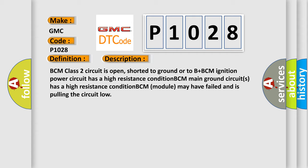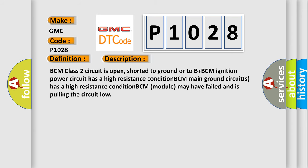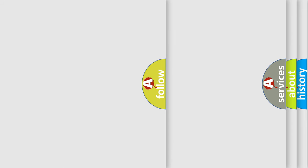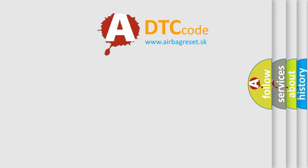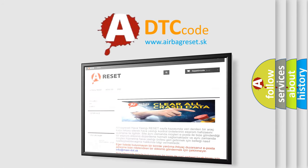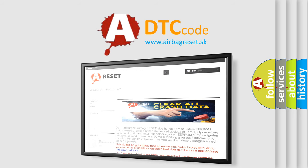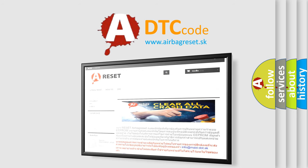The Airbag Reset website aims to provide information in 52 languages. Thank you for your attention and stay tuned for the next video.